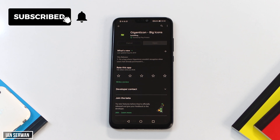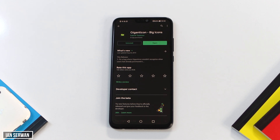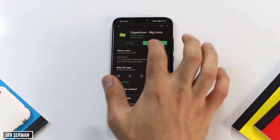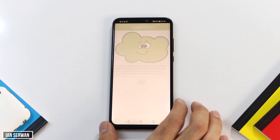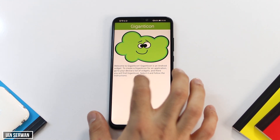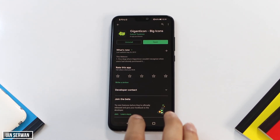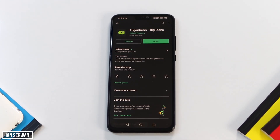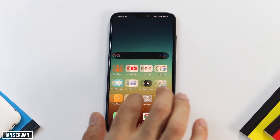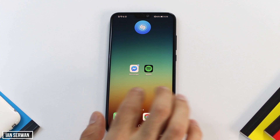If you're enjoying videos like these, make sure to hit the like button and subscribe to the channel so I can make more videos similar to this. As you can see, the app is installed — just open it.